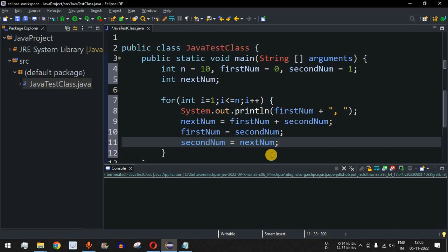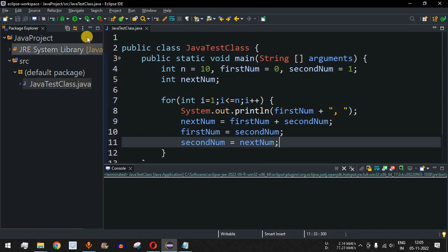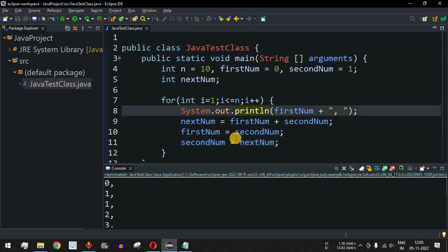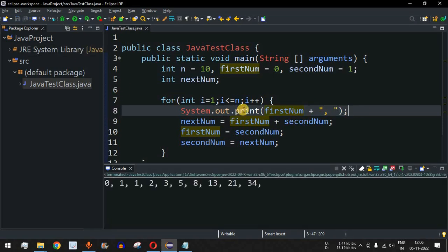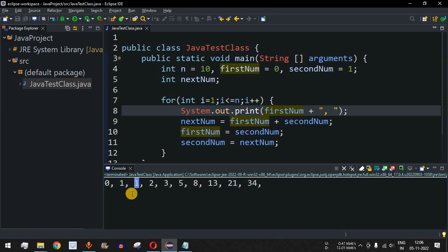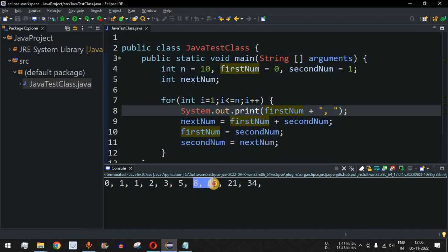Let me save the file and run the code. Initially the numbers printed on new lines, so I switched from println to print so all numbers appear on the same line. Now the Fibonacci series is displayed: zero, one, one, two, three, five, eight, thirteen, twenty-one, thirty-four — the first ten numbers in our Fibonacci series.